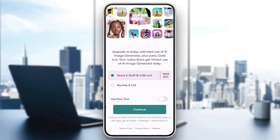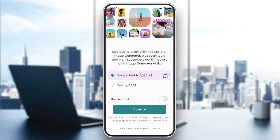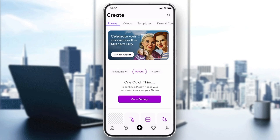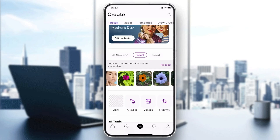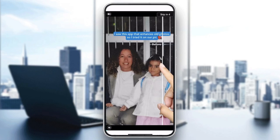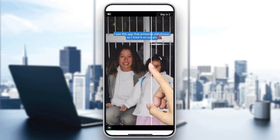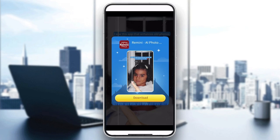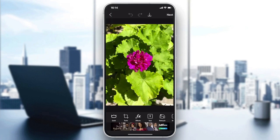After setting up your account, you can skip by clicking the X in the corner. Now choose an image that you want to edit, and skip through any ads to continue.